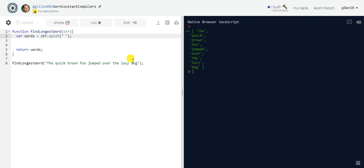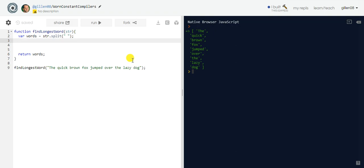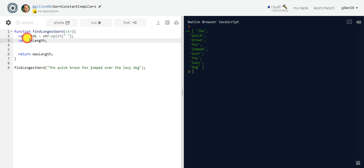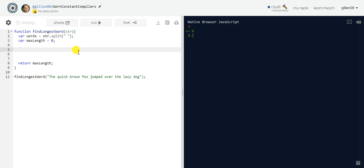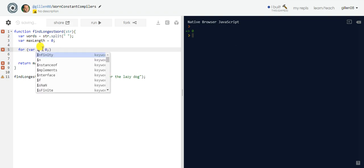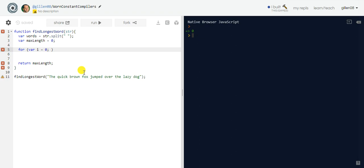Next we want to create a variable called maxLength, because this is what we'll ultimately be returning. The maxLength variable will track the word with the maximum length. We'll start it at zero — it's going to act as our counter. In order to populate it we'll use the words array and create a for loop. A for loop has three parts: first, we initialize the index — we'll use 'var i' starting at zero.